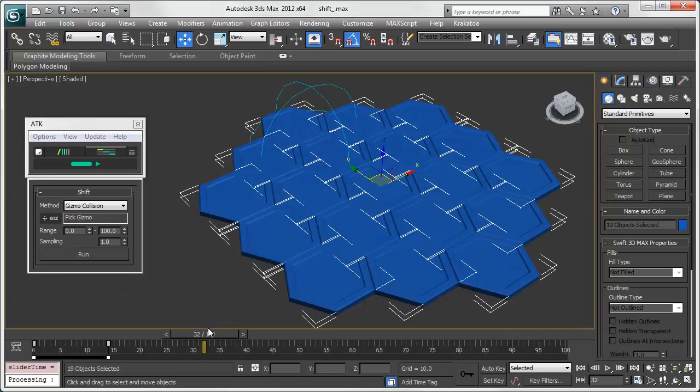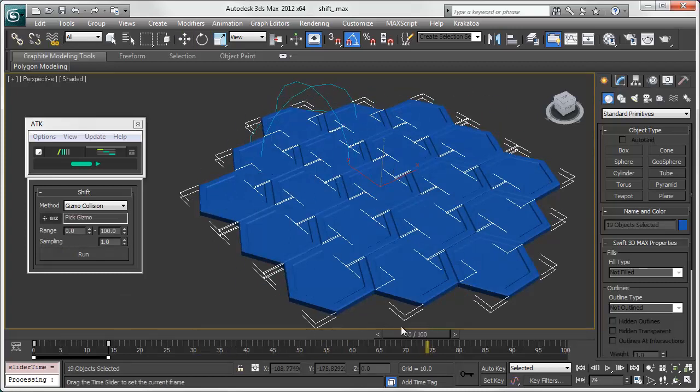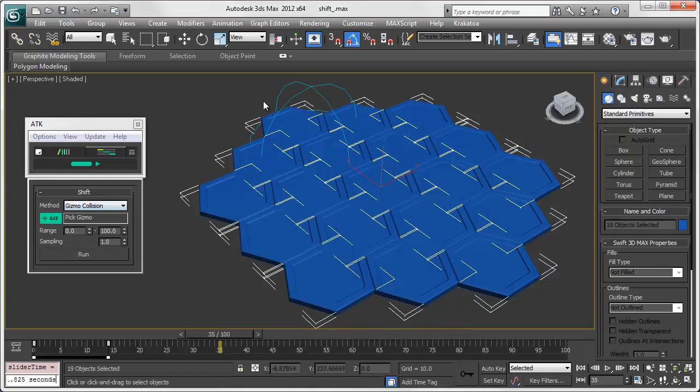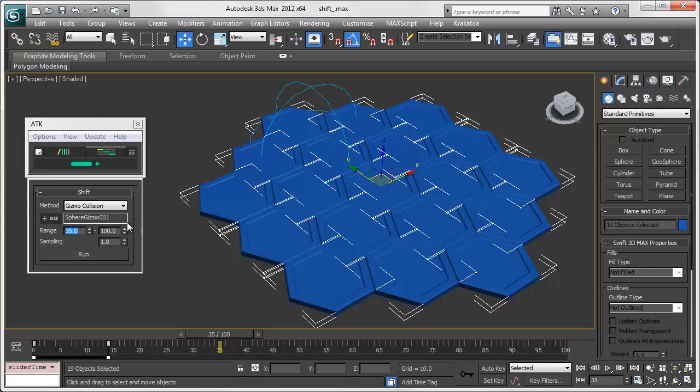Gizmo collision moves keys to the frame of collision with the sphere gizmo. Range defines the frames between which the collision test will occur. Sampling is the amount of collision test per frame.